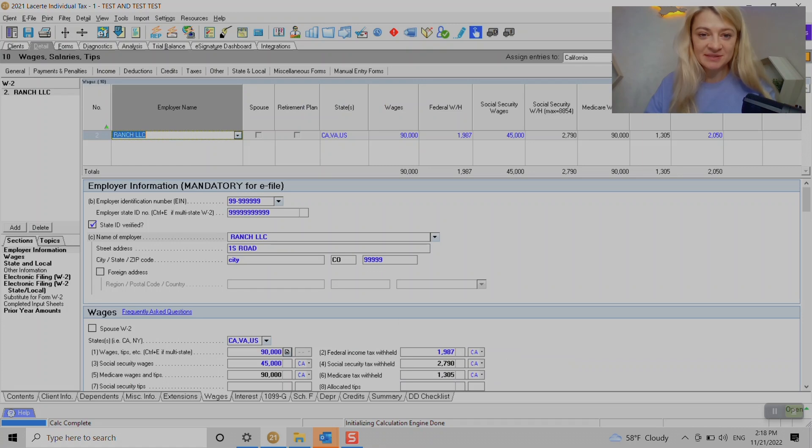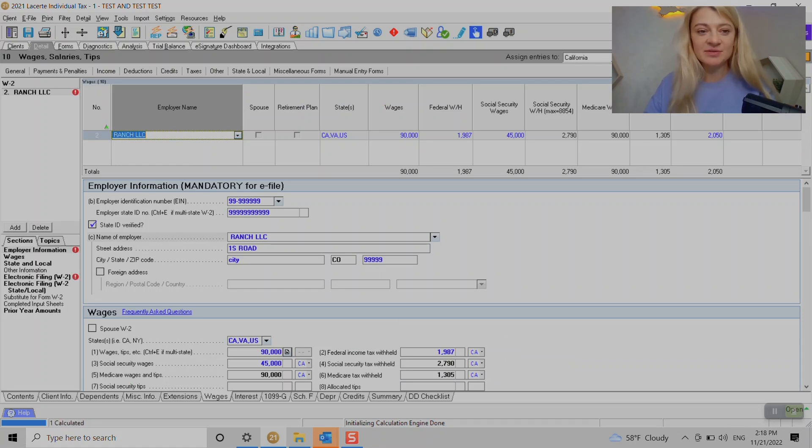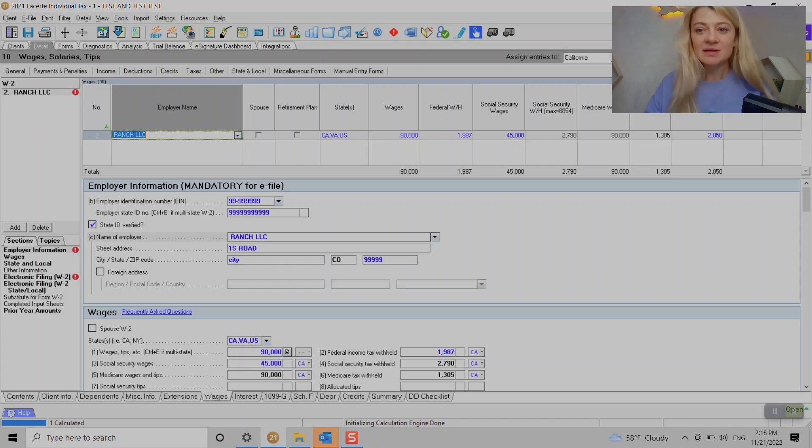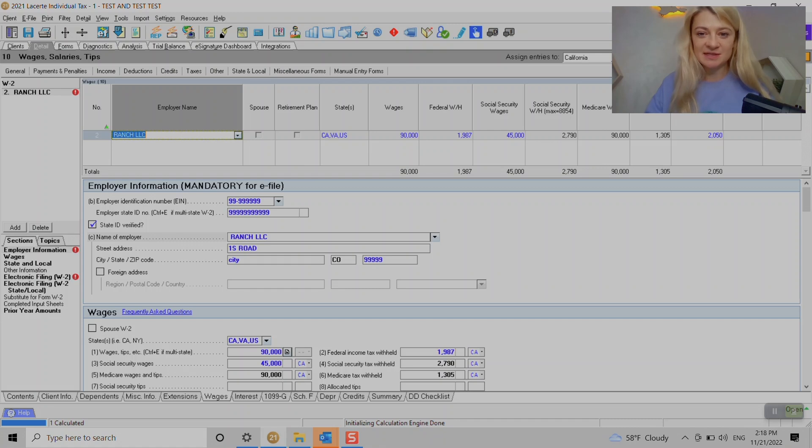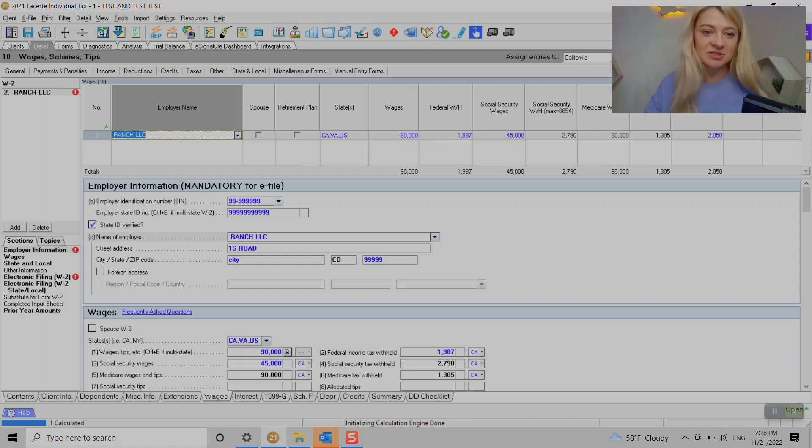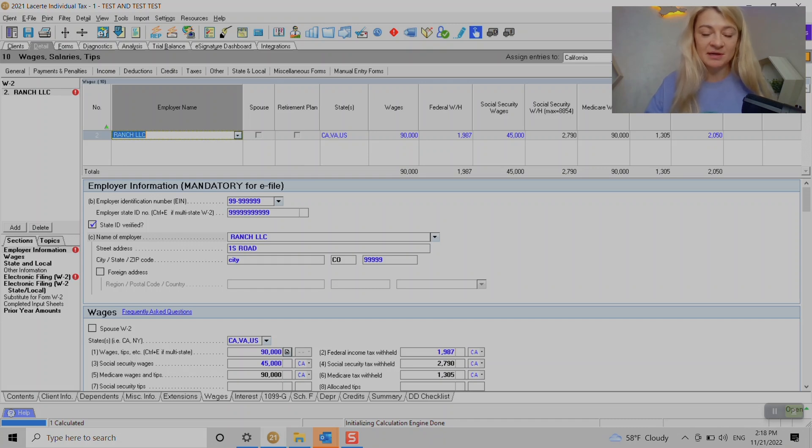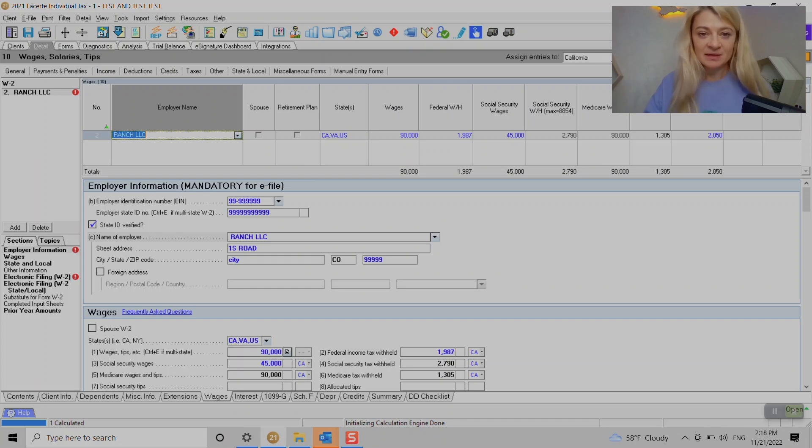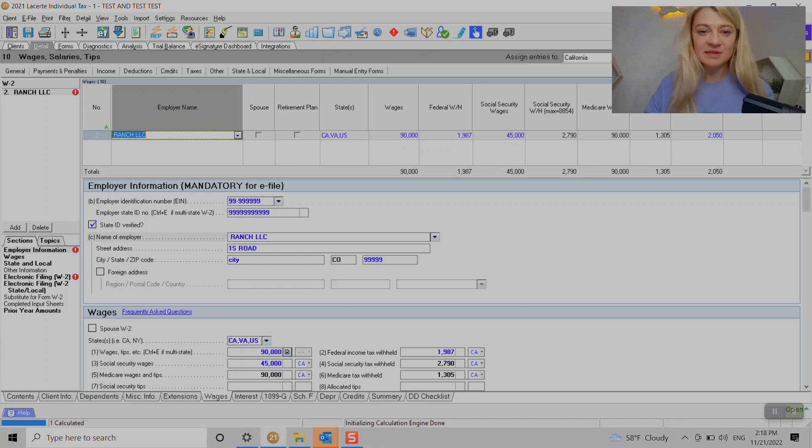There are two ways to enter W-2. One, we can enter it under Summary right here, and that's usually where I start. I enter employer name, if it's for taxpayer or spouse. If it's for spouse you have to check here. Retirement plan or not depends based on W-2 states.